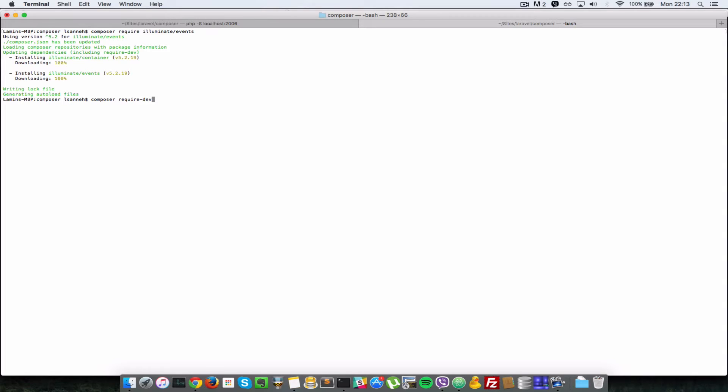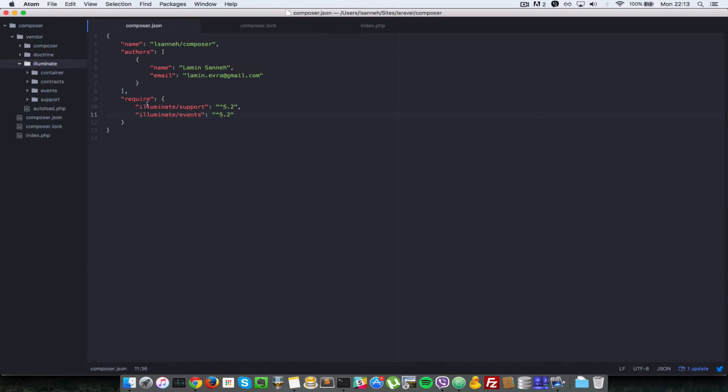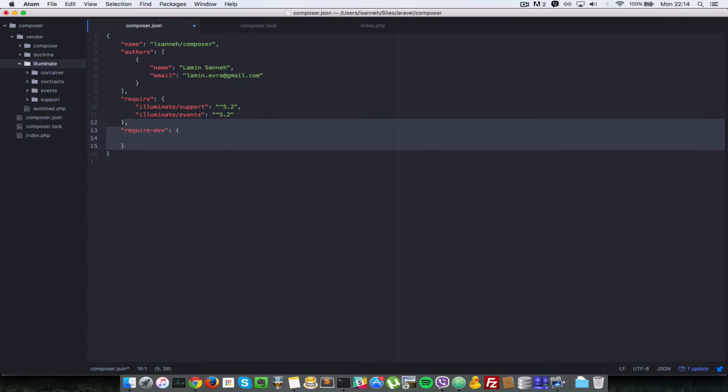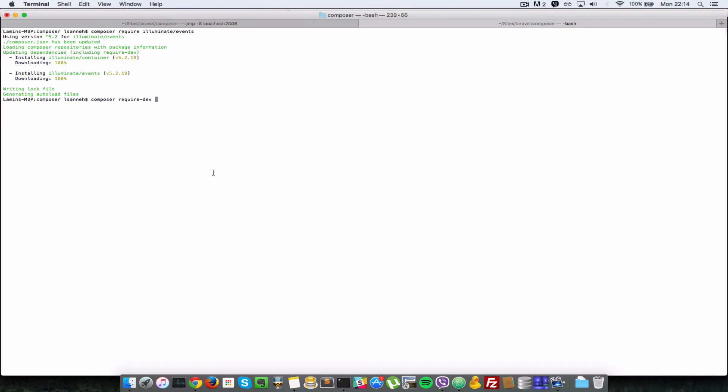Require dev is pretty much the same as composer require except that it doesn't add packages to your require key, but creates another key called require-dev which we can create manually or we can just let composer do it for us. So I'll just remove that and let composer handle that.